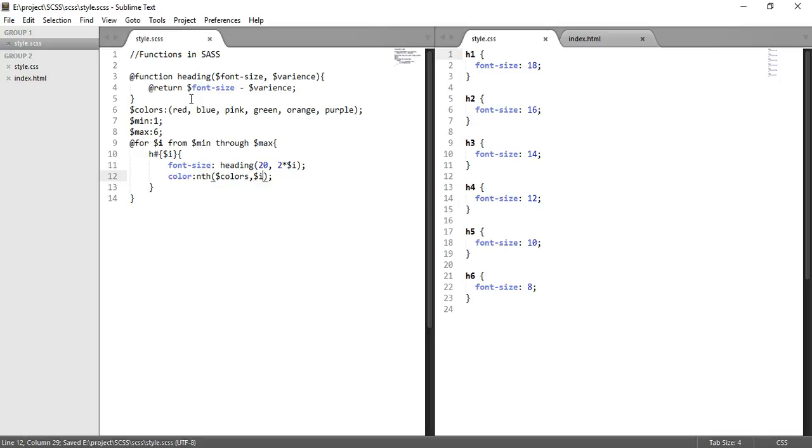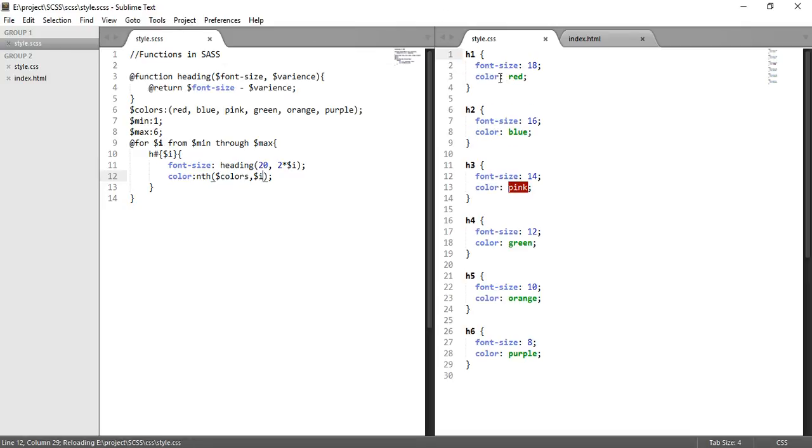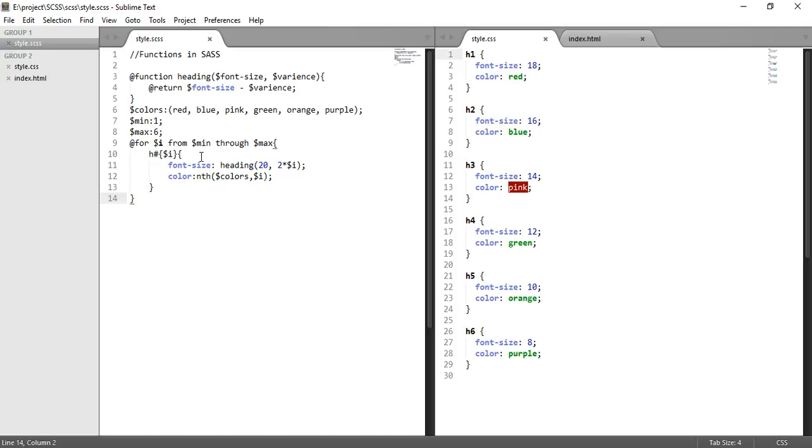So if we save, we can see the colors are also available for every heading from the list. So red goes to h1 and so on. And inside this we can create if and else loops also. These are conditional operators we can use.